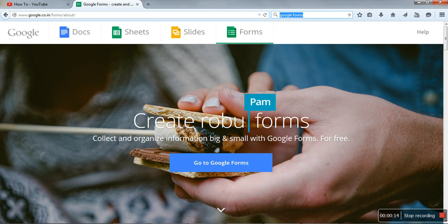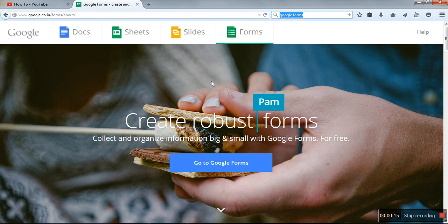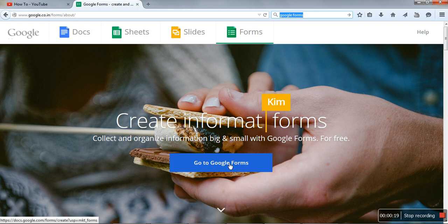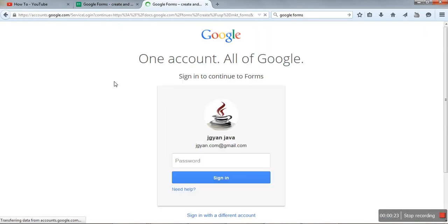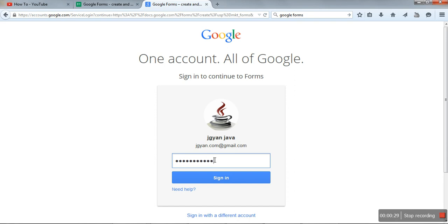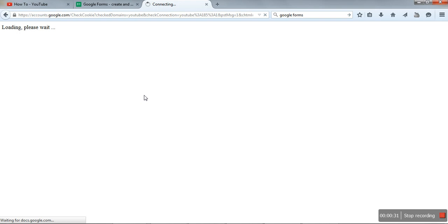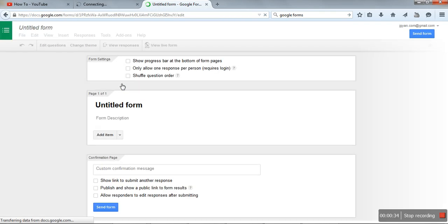Go to the first link. When you go to the first link, this page will be displayed. Here we will click on Go to Google Forms. You have to log in to your Gmail account using your Gmail ID and password. We have logged in here now.